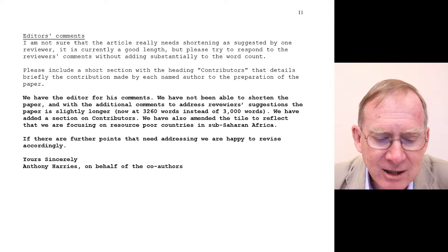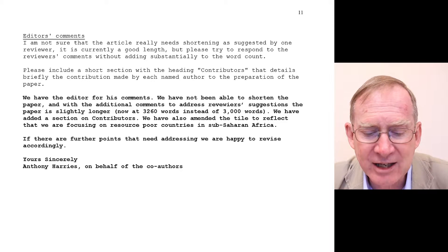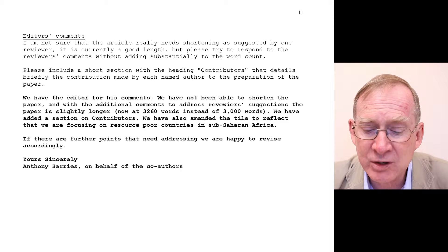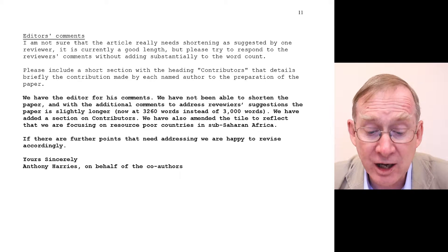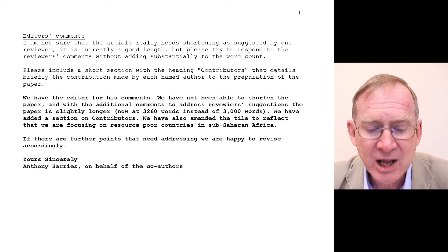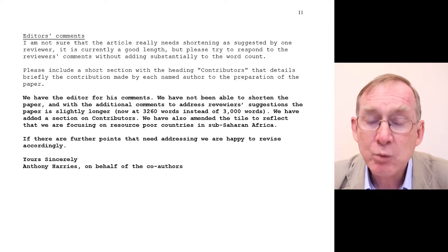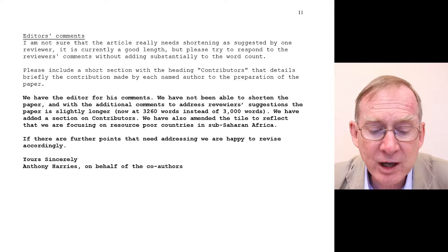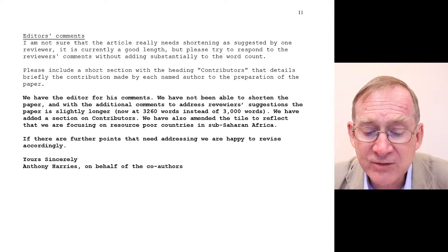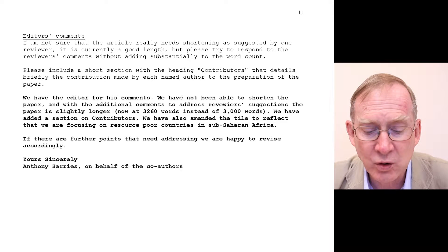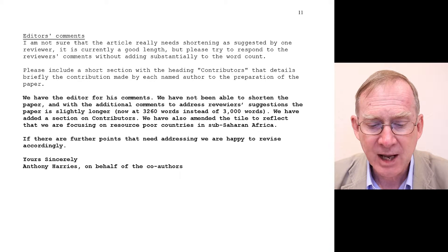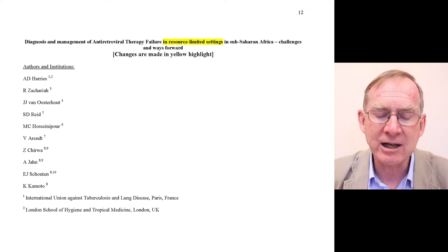Our response to the editor: 'We thank the editor for his comments. We have not been able to shorten the paper, and with the additional comments to address reviewer's suggestions, the paper is slightly longer, now at 3,260 words instead of 3,000 words. We have added a section on contributors. We have also amended the title to reflect that we are focusing on resource-poor countries in sub-Saharan Africa. If there are further points that need addressing, we are happy to revise accordingly. Yours sincerely, Anthony Harris, on behalf of the co-authors.' Now I want to show you briefly how we amend the paper.